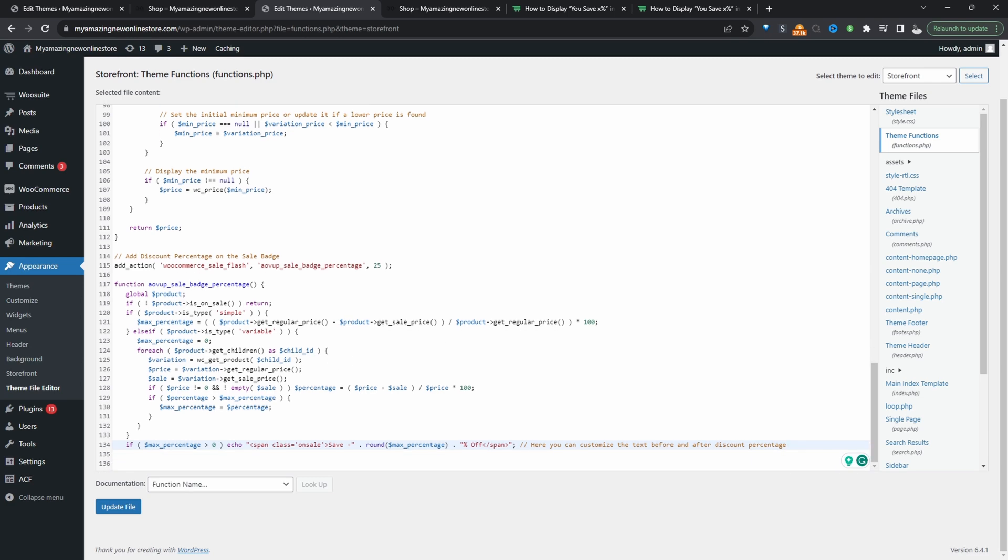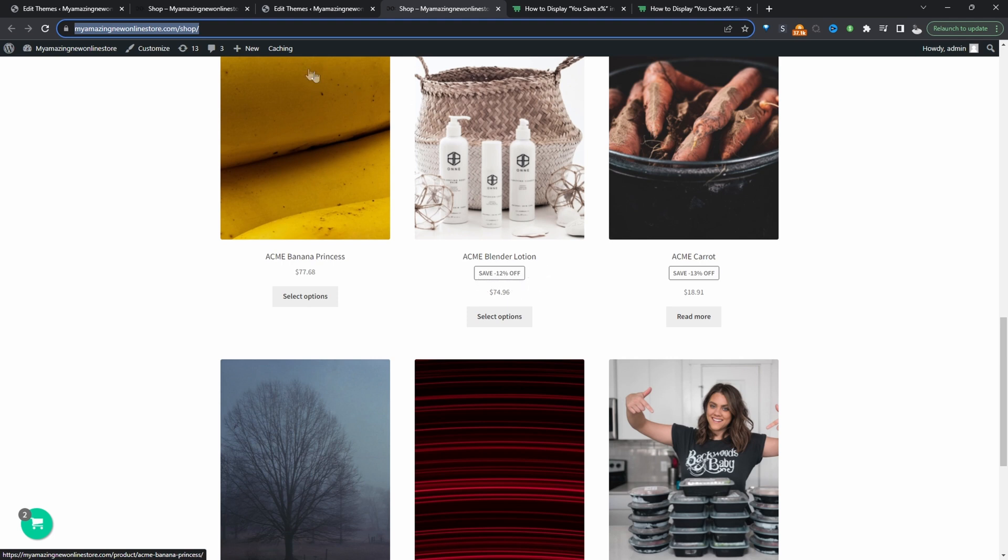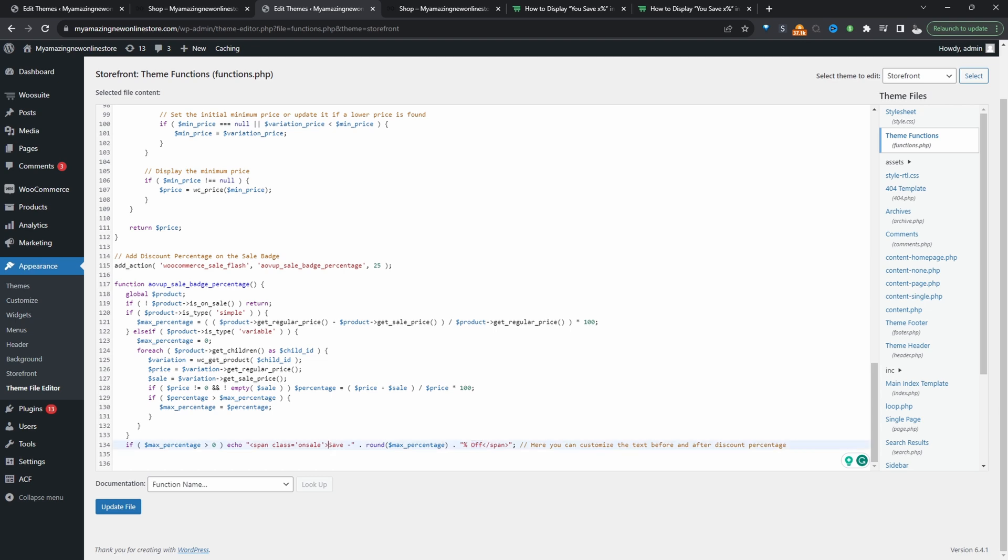A few things to note about this code. If you remember in our example it says save and then it's got the percentage off. I'll show you where to customize this save text and also this off text as well. This is where we've added the text save and then here's where it says off. We can just remove this text as well if we wanted.